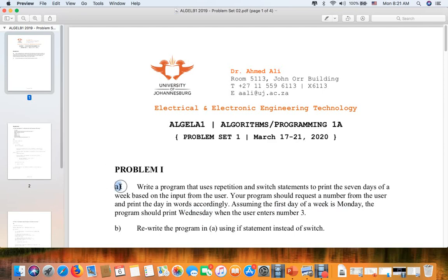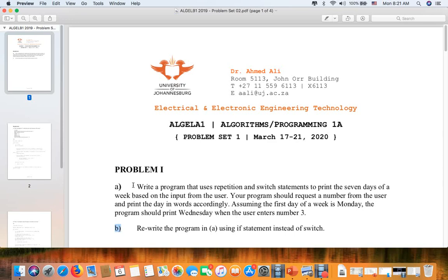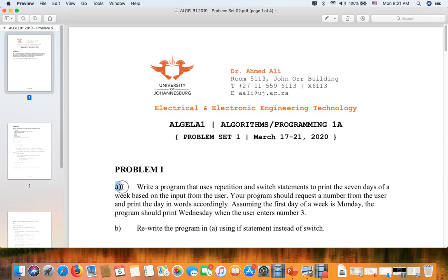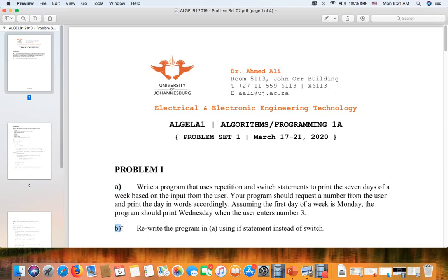In part B, I was specific that I asked you to rewrite the program using the if statement instead of switch. So the first one, part A, will use a switch, and in B we will use the if statements. We have this in the tutorial, we solved a similar question.